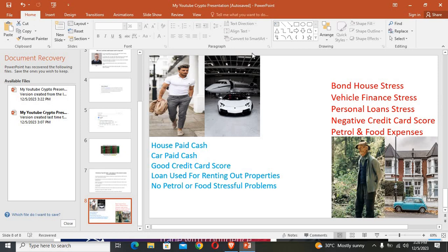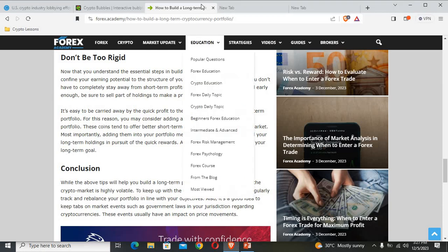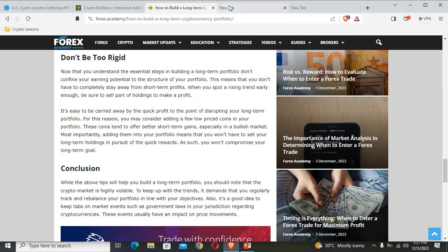But if you retire when you are old, chances are you might be stressed by the house that you are staying in, which is a bond house, the vehicle finance, personal loan stress, negative credit card score. You might have to stress about the petrol and food expenses, which might keep you at a job that you don't even like. Remember, when you work at a job that you don't like, you don't have a choice but to continue working and struggling for the rest of your life. But if you retire early, you are able to enjoy your life, be healthy, and even travel the world.